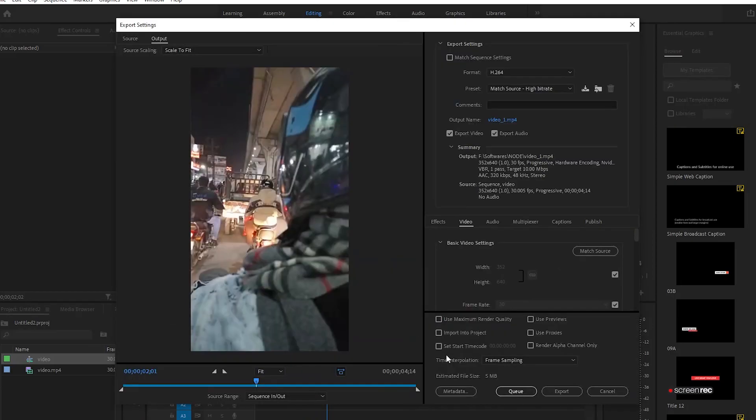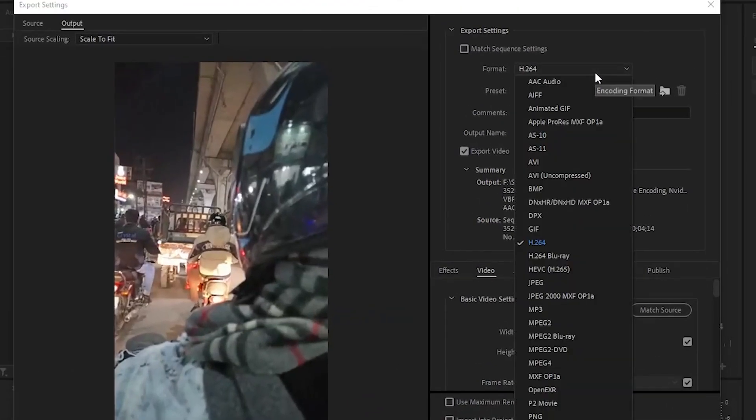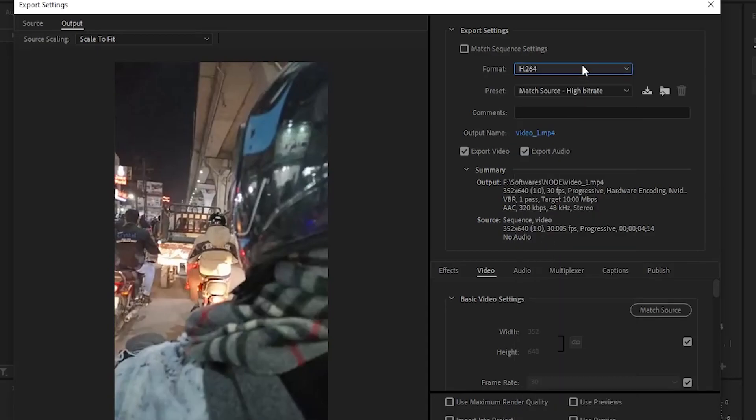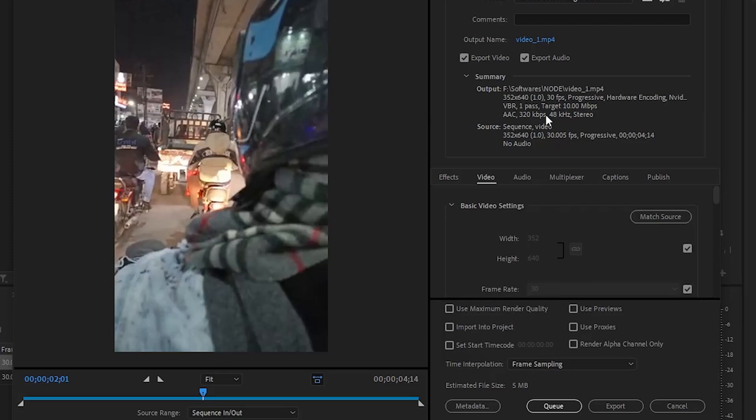Once we're over here, what we got to do is export it. To export it, as you can see these are the formats. We have to make sure that it's not in the MOV format. Click on the exportation, check out the output - it's in MP4. So it's basically done. After that, just simply export the video.